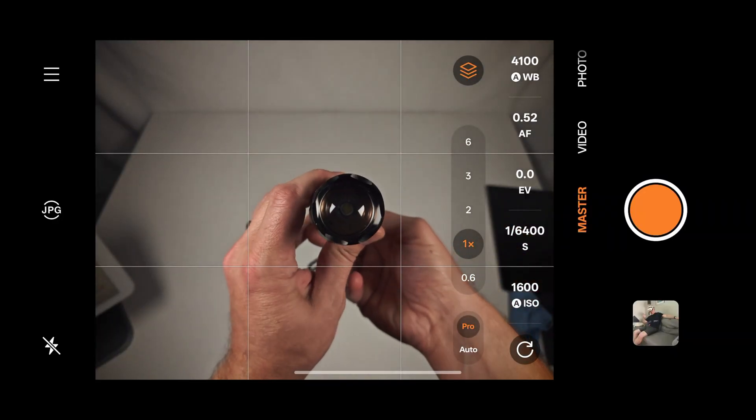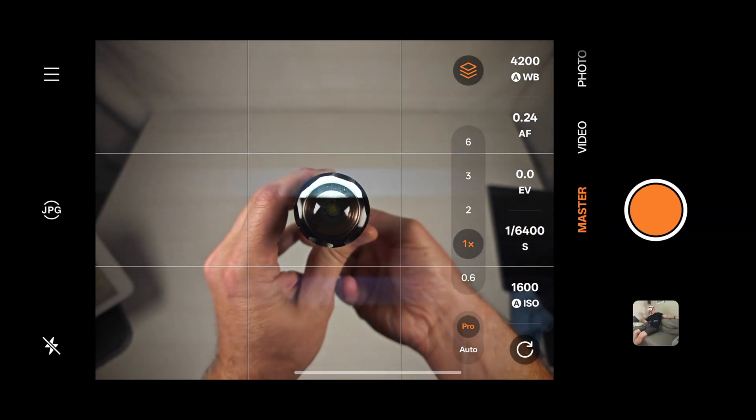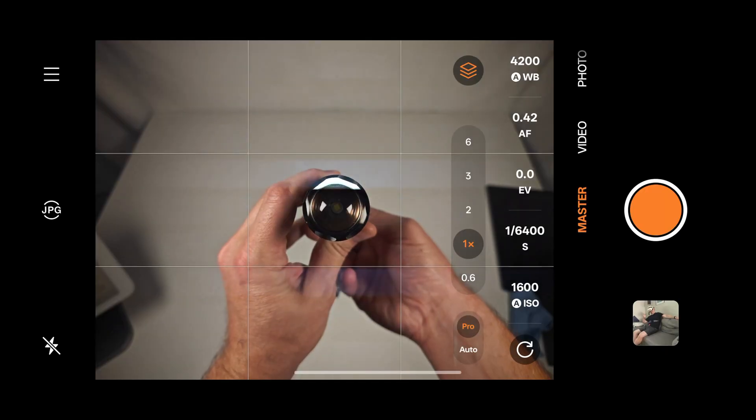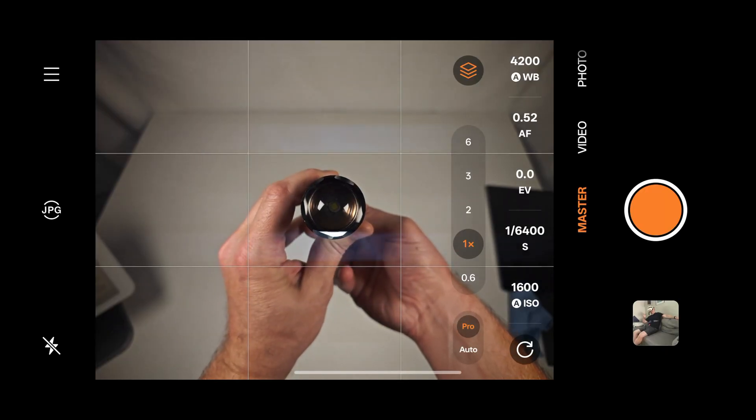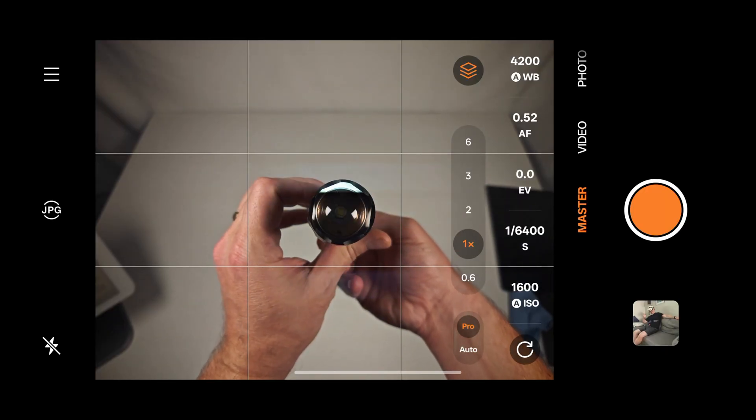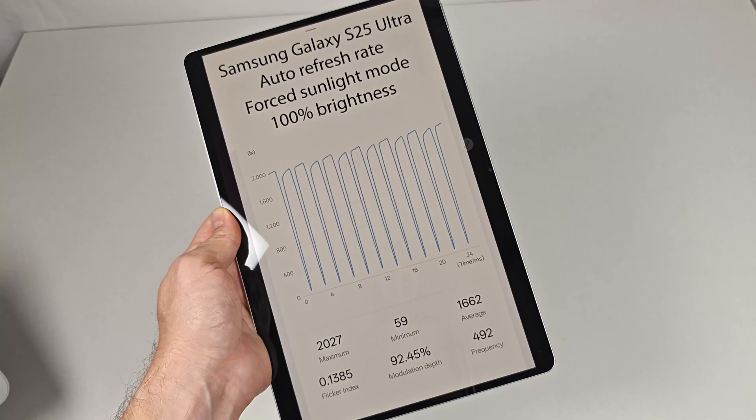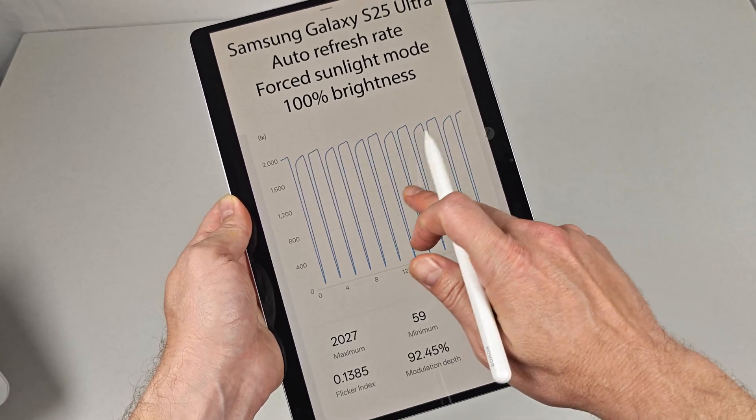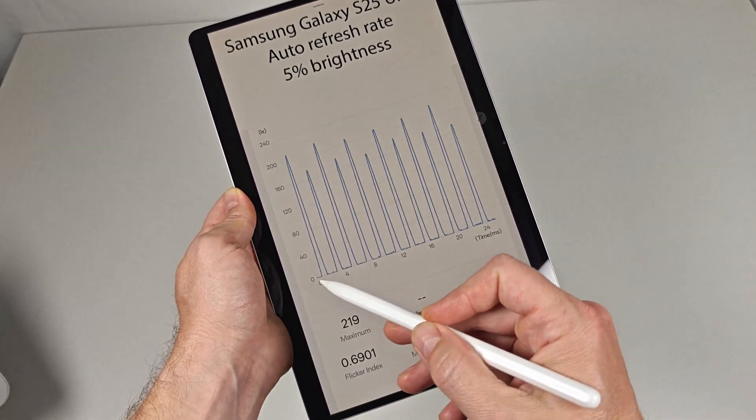Given how bright most modern phone displays are, it's really no different from staring at a strobe bulb. As the display gets dimmer, you can see the cycle change from being partially lit to mostly off.